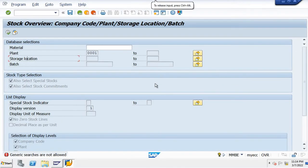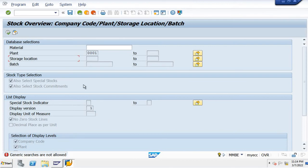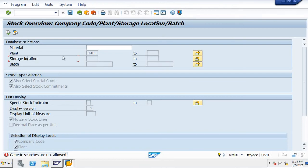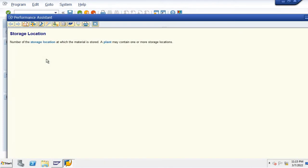Hi friends, today I'm going to explain how to find the tables for any text in SAP. Here I'm taking the example for the storage location. I'm selecting this storage location and I'm clicking on F1 by using keyboard. You can see the technical information here.